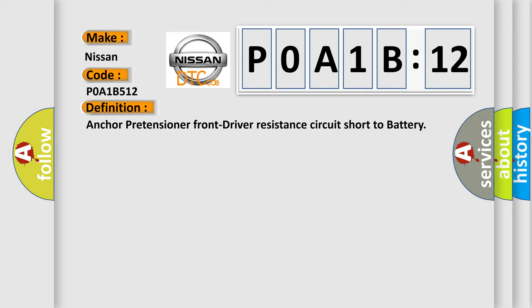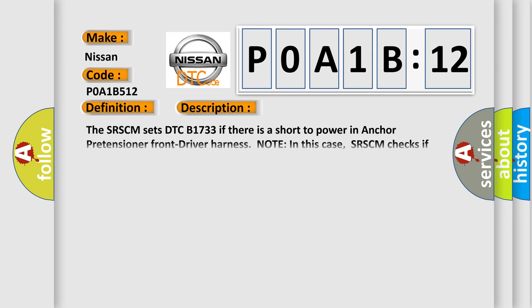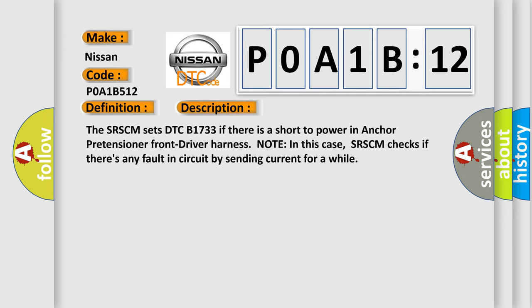And now this is a short description of this DTC code. The SRSCM sets DTC B1733 if there is a short to power in anchor pretensioner front driver harness. Note, in this case SRSCM checks if there's any fault in circuit by sending current for a while.